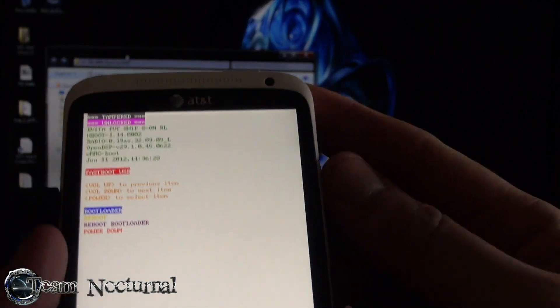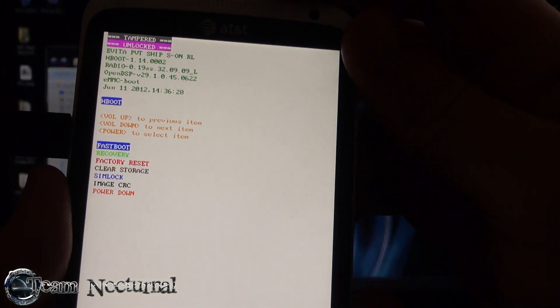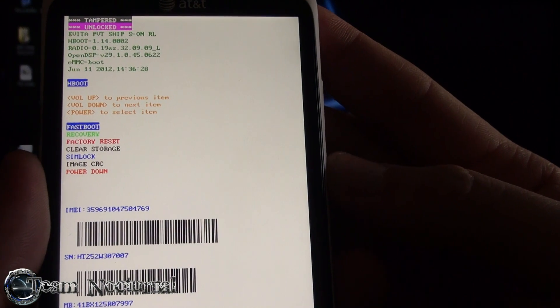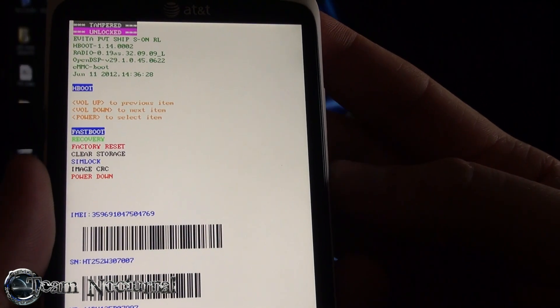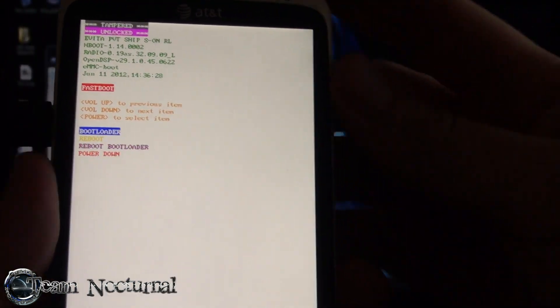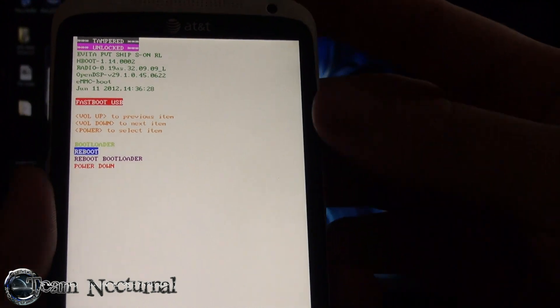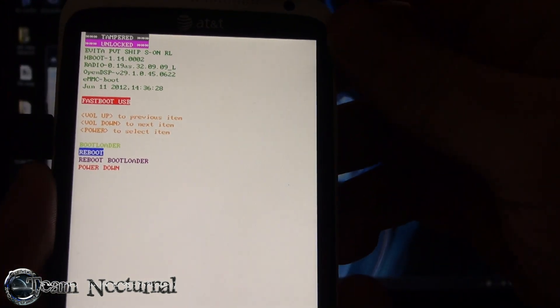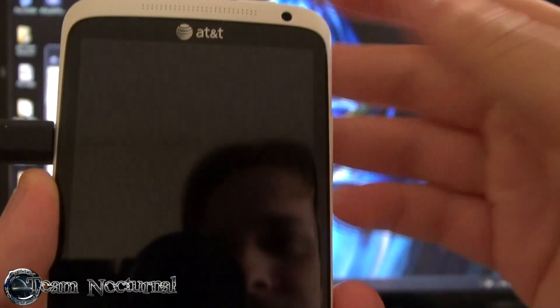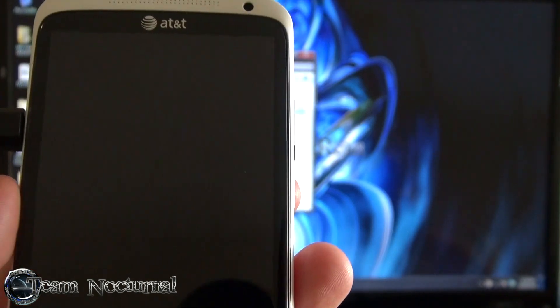And we are done. So go ahead and go into bootloader, I'm sorry, while you're in fastboot, not bootloader, just go ahead and hit reboot. And wait for the phone to boot up.